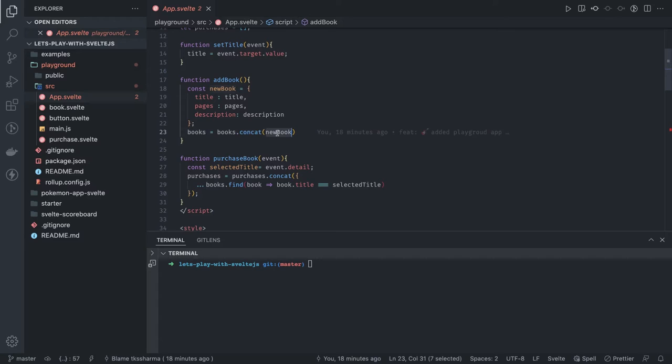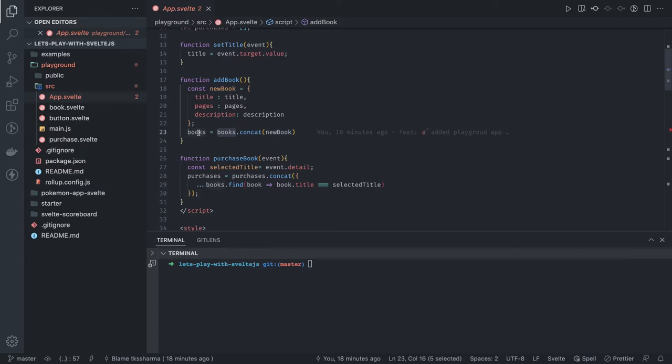Here we have initial books and we're doing concat and assigning it back to the books.